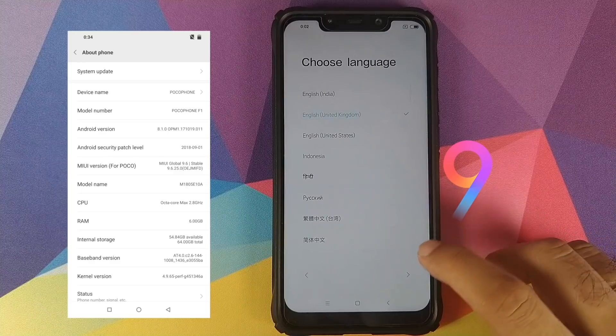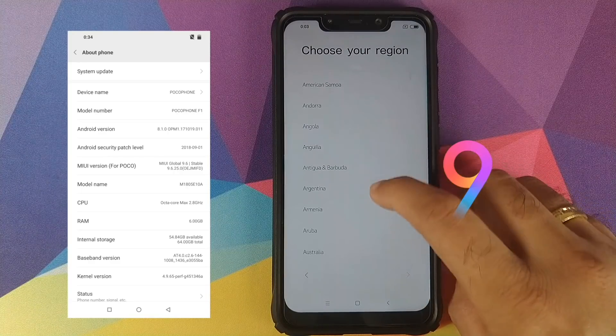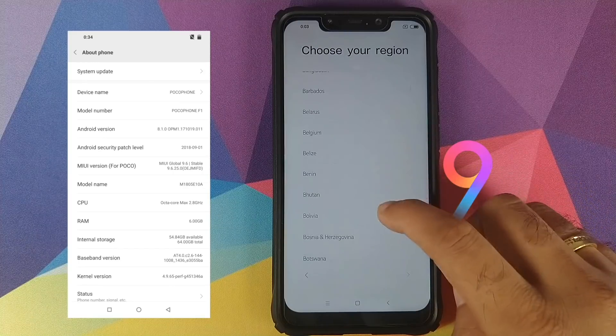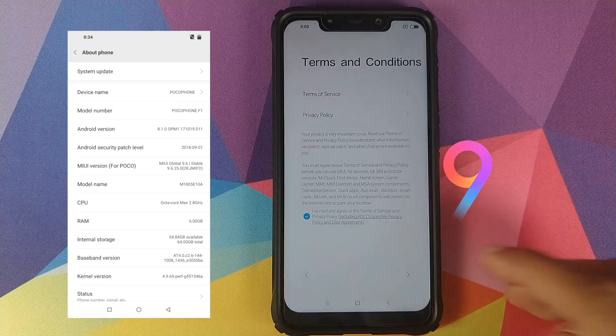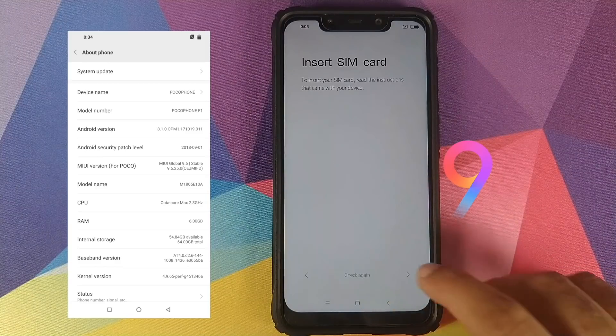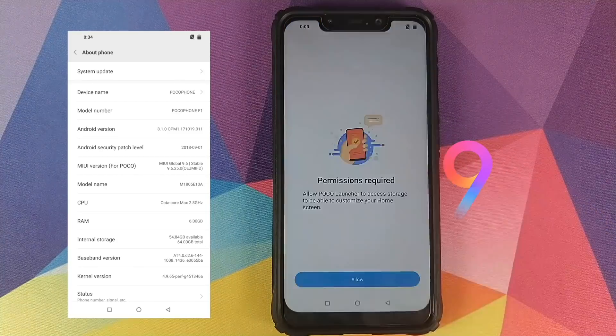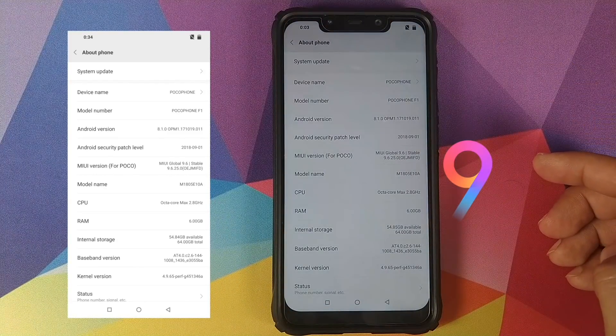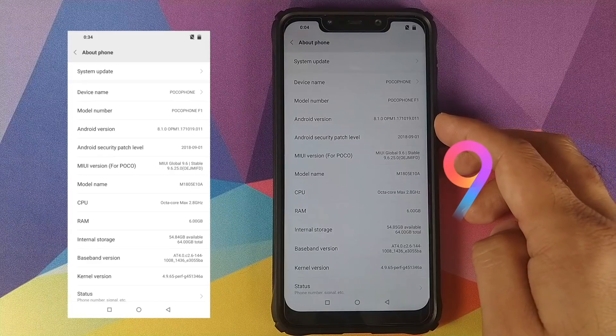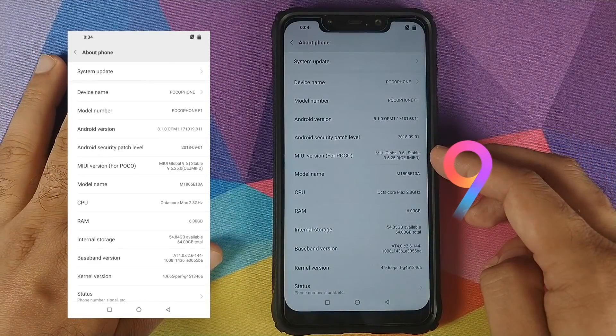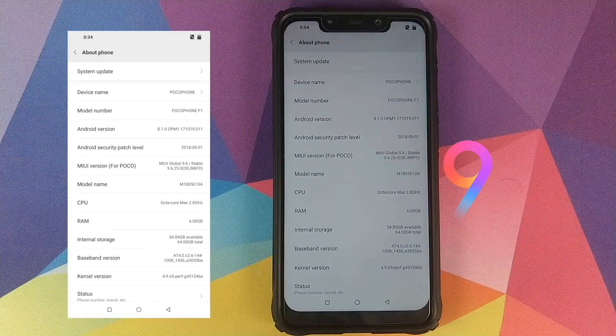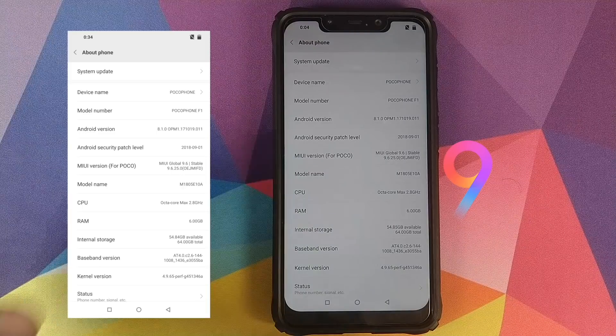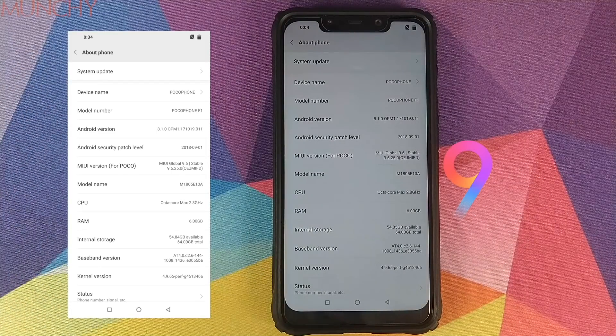Let me skip the initial setup and then show you that we are in fact running MIUI 9 on our Xiaomi Poco F1, and that we have successfully downgraded from MIUI 10 to MIUI 9. Let's now go into Settings and then go into About Phone. And bam, there you have it. Android version 8.1.0 and your MIUI version is Global Stable 9.6. So we've successfully downgraded to MIUI 9 from MIUI 10 on our Xiaomi Poco F1.